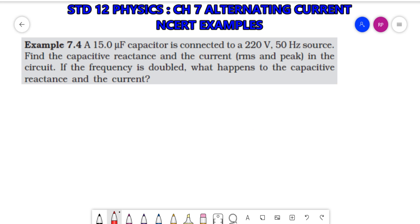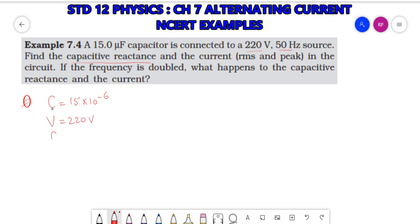Now let's move to Example 7.4. A 15 micro Farad capacitor, so C = 15 × 10⁻⁶ F, is connected to a 220 V, 50 Hz source, so V = 220 V, F = 50 Hz. Find the capacitive reactance Xc, the RMS current, and if frequency is doubled, what happens to capacitive reactance.